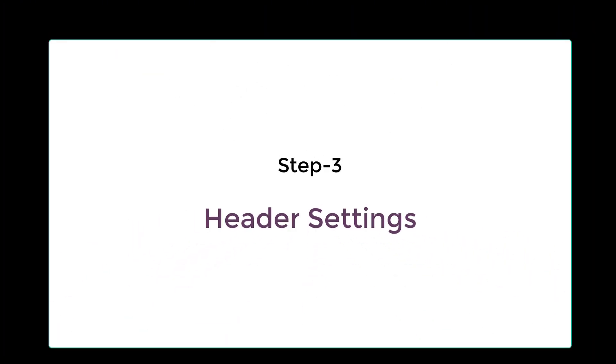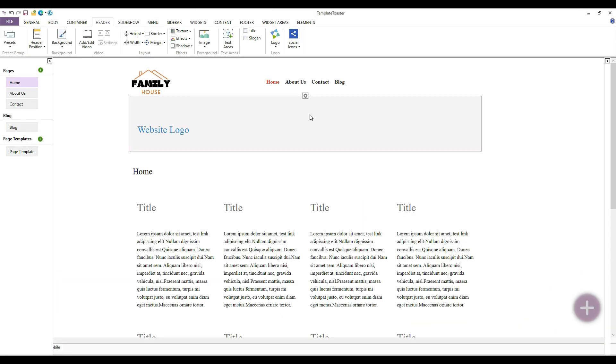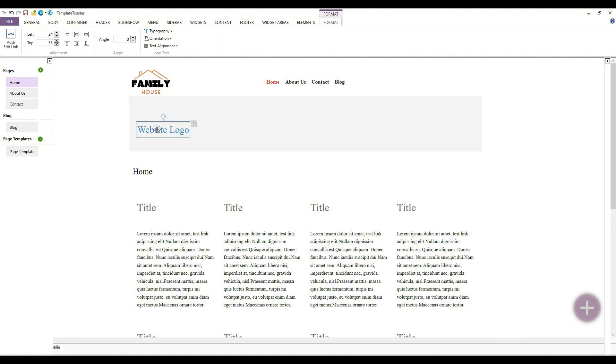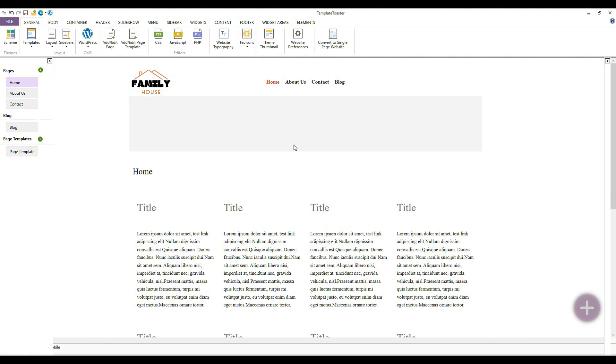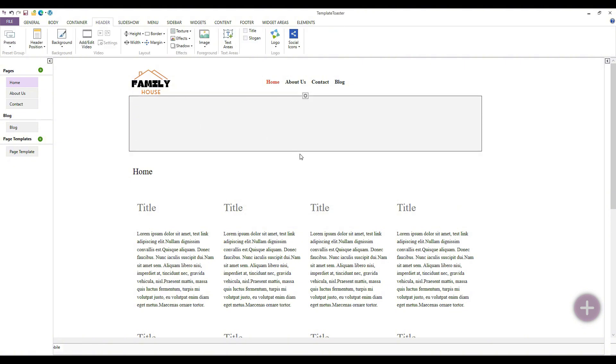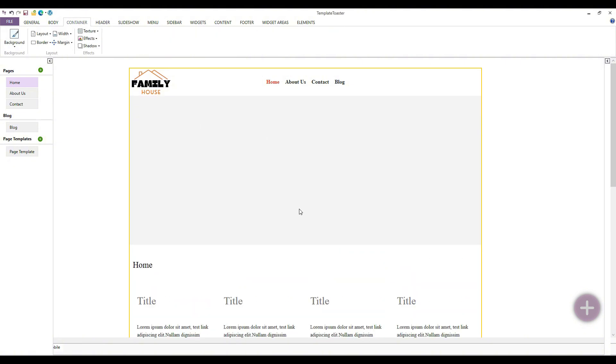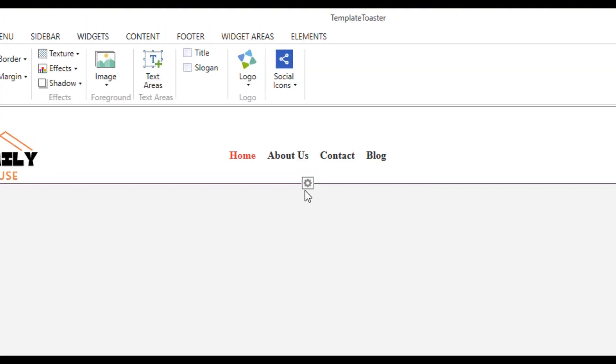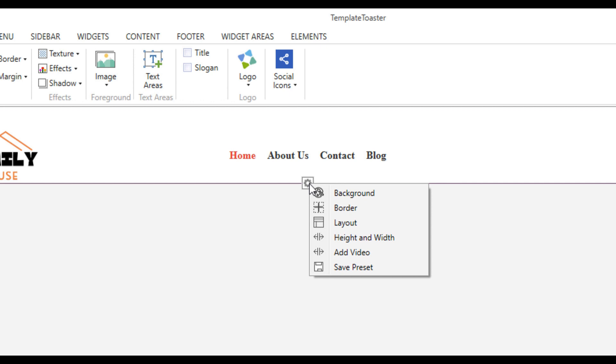Let's move forward with header settings. As I already have added logo in menu, I will remove logo placeholder from header. Click on the settings above the header box to see various options. You will see options like background, border, layout, height and width, add video, and save preset here.